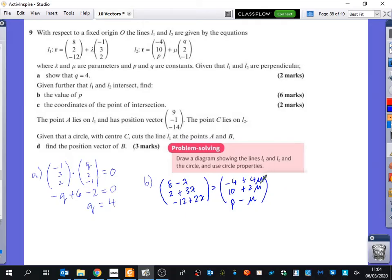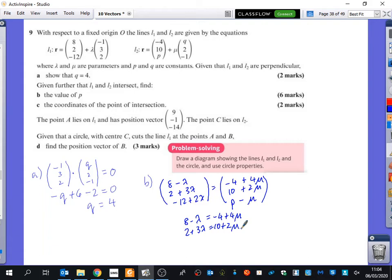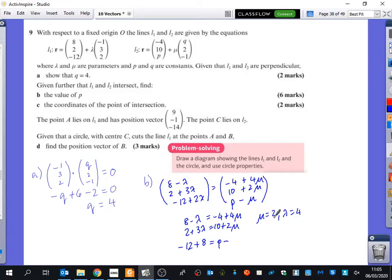We can solve the two simultaneous equations at the top: 8 - λ = -4 + 4μ, and 2 + 3λ = 10 + 2μ. That gives μ = 2 and λ = 4. Now looking at the k-component: -12 + 2(4) = P - 2, so -4 + 2 = P, giving P = -2.